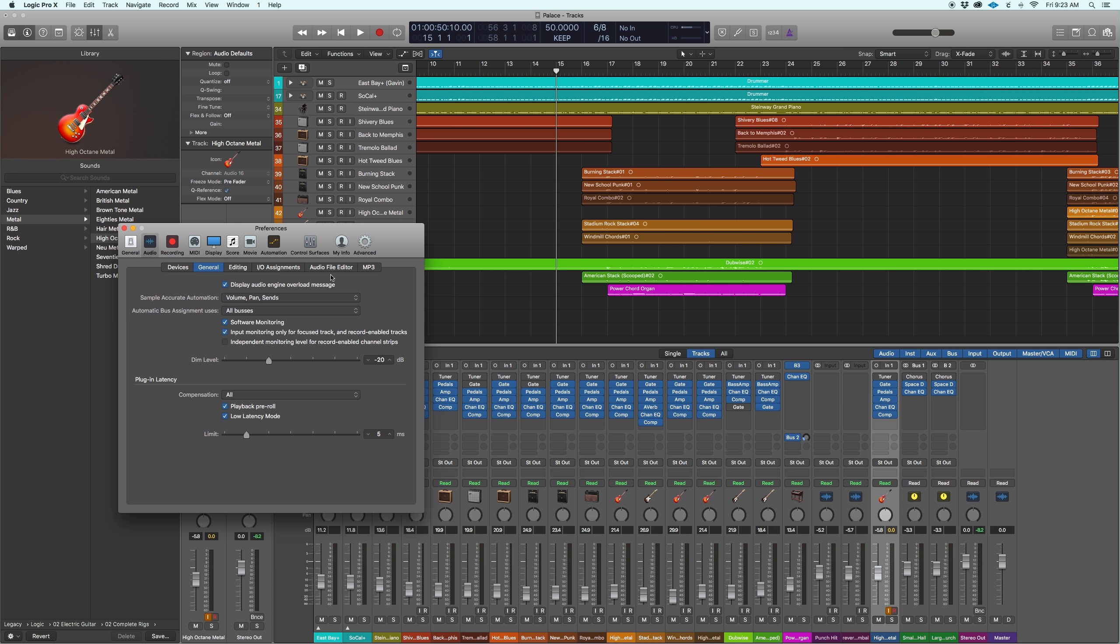Just keep in mind, you save the project, you close it and you've reopened it back up, the low latency button is going to be off by default. So you have to go back into your preferences, go to the general and audio and turn low latency back on if you're still tracking.